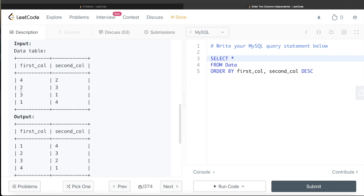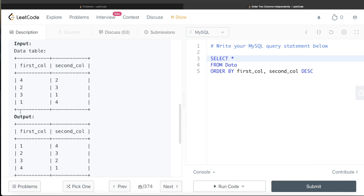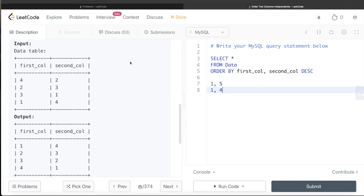When you write ORDER BY like this, SQL goes row by row. It looks for the least value in the first column — that's one — and returns whatever is associated with that row. The second column ordering only applies when there's a tie in the first column. For example, if there were two rows with first_col = 1, SQL would then sort those by second_col descending. So the second column is not being sorted independently — it's dependent on the first column.